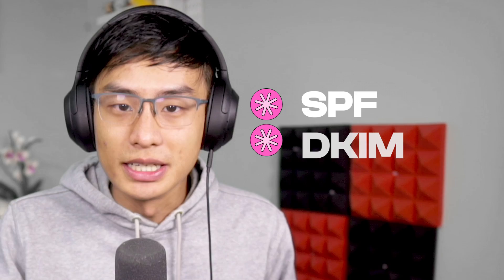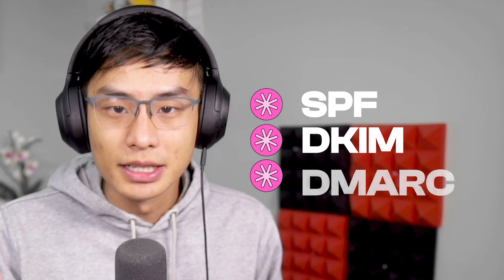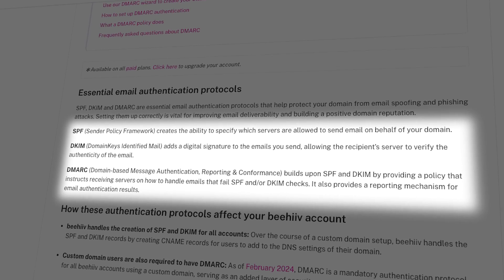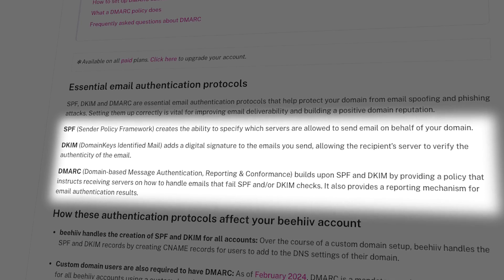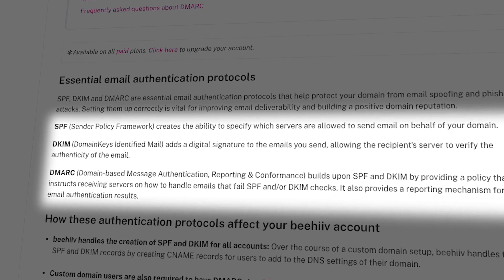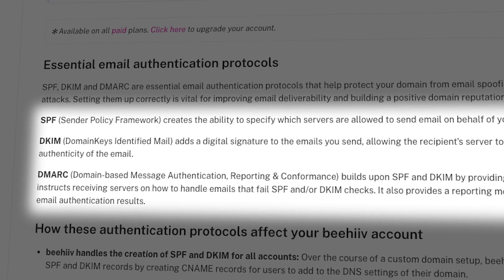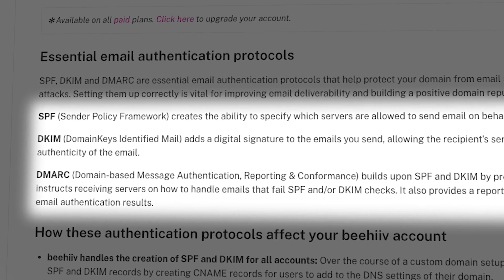In this video, you'll learn how to set up DMARC authentication for your Beehive publication. SPF, DKIM, and DMARC are essential email authentication protocols that help protect your domain from email spoofing and phishing attacks.